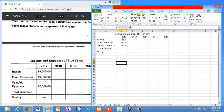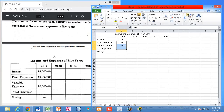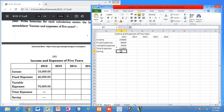Let us first calculate total expenses for the year 2012. Drag to select the cells, and under the Home tab you can find the AutoSum option — just click Sum. You can see the total expenses for 2012 is one lakh ten thousand.